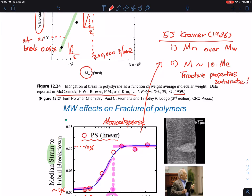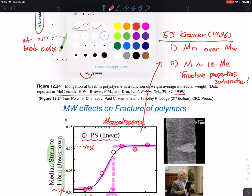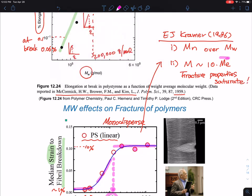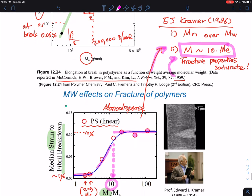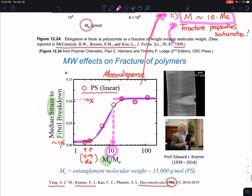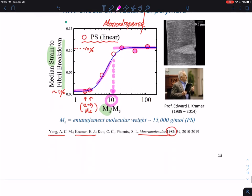So this is one of the key guidelines — consistent from the earlier work and this revised work — highlighting the importance of the molecular weight being 10 times the entanglement molecular weight for achieving saturated fracture properties.